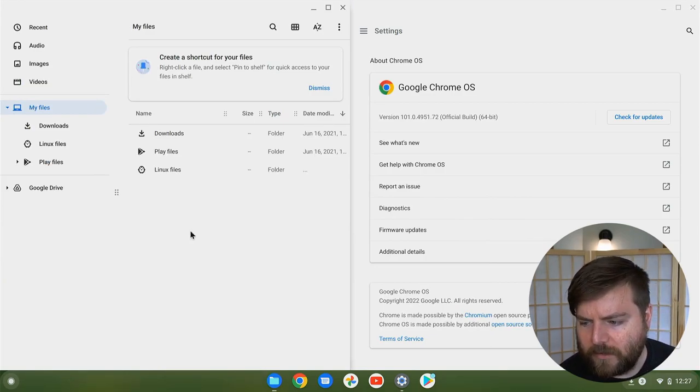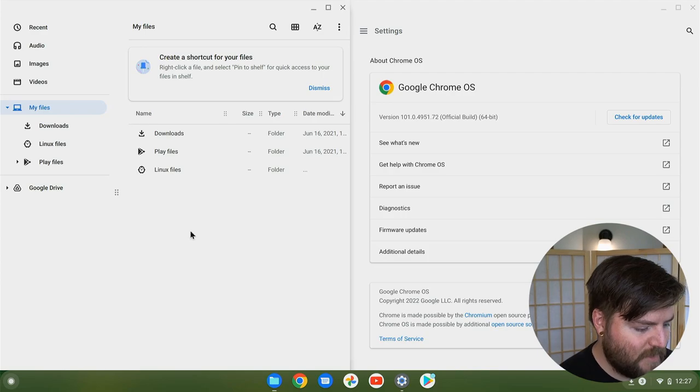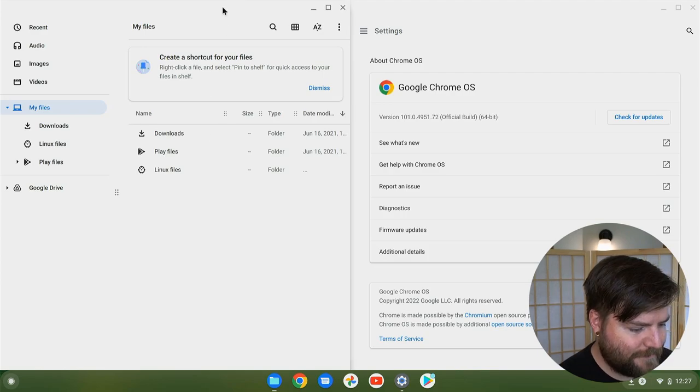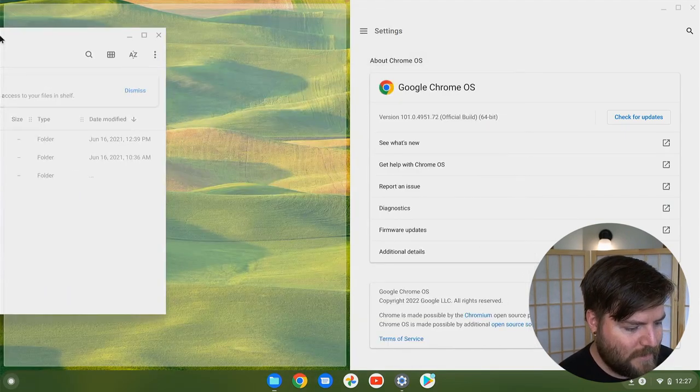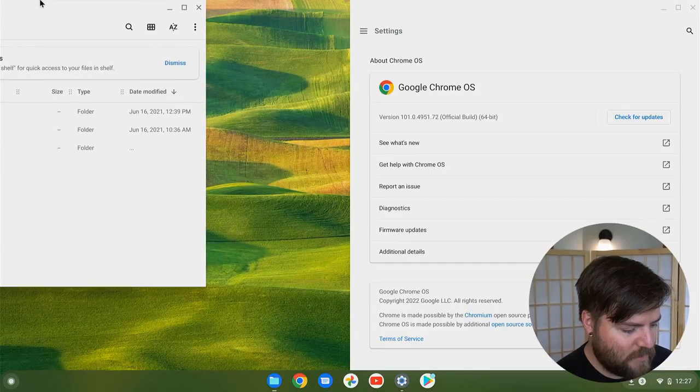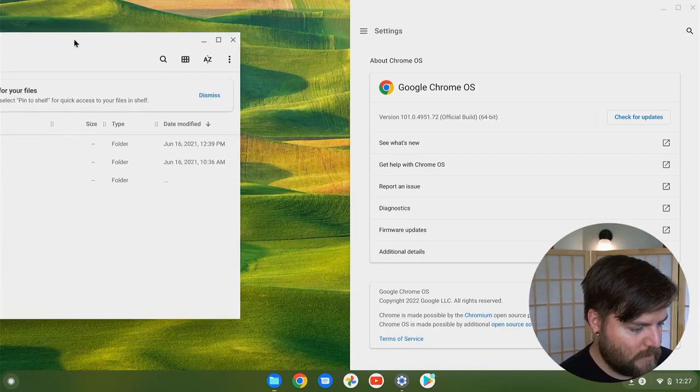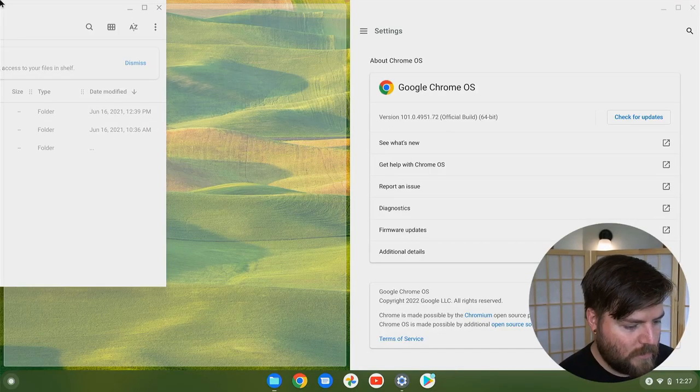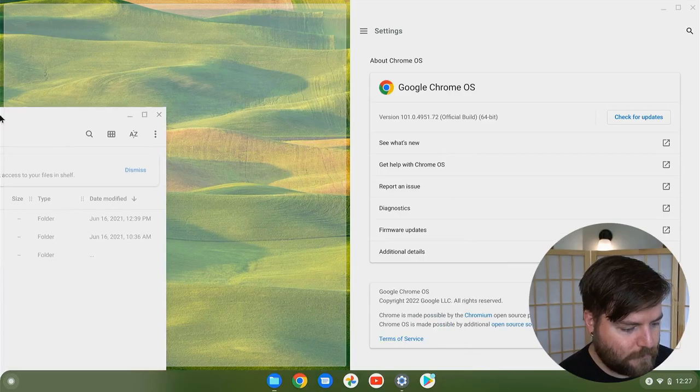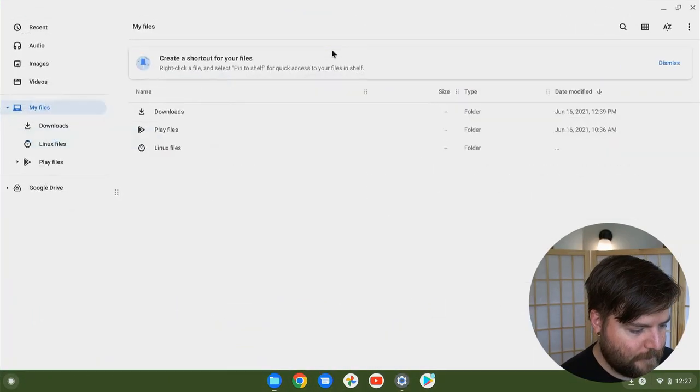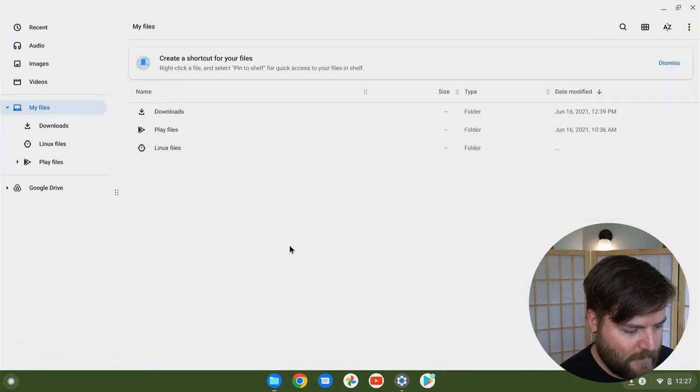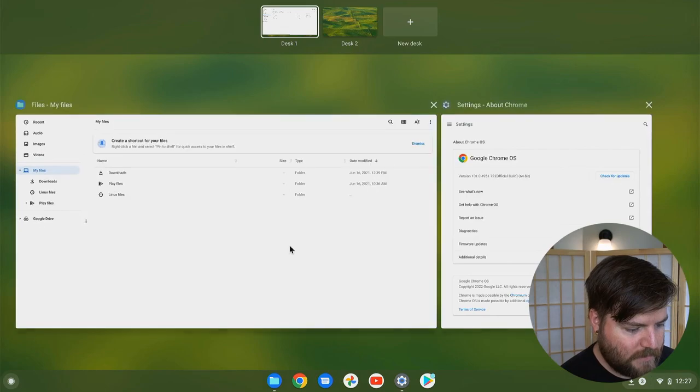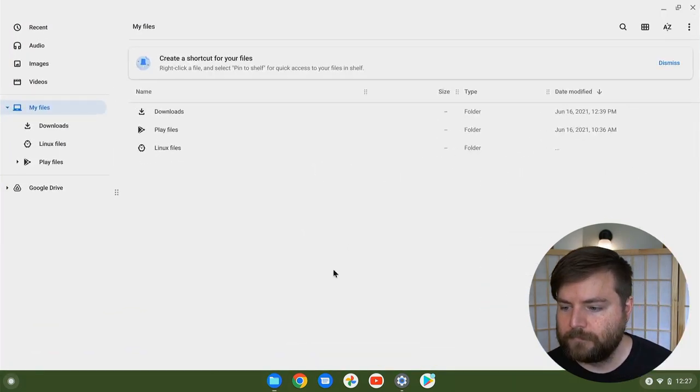Sorry, this one ended up being a lot longer, like six minutes. But yeah, I wanted to explore that. As far as I can tell, there's no sort of corner tiling support in Chrome OS. But yeah, I think that's it. Is that right? It is a bit. Thank you.